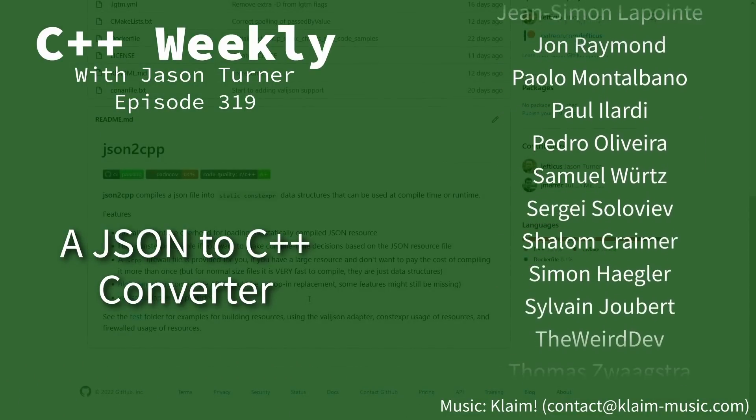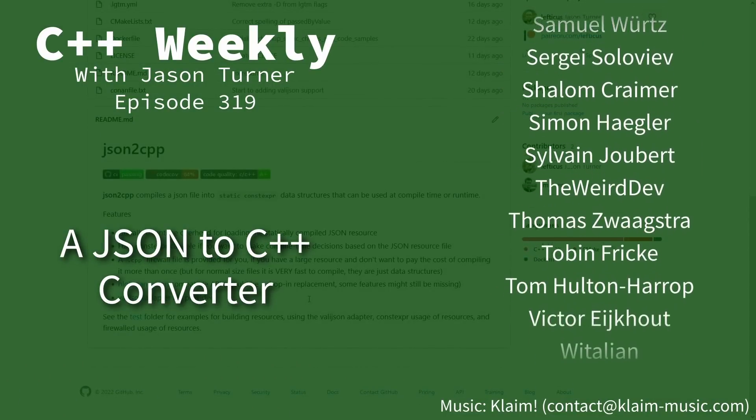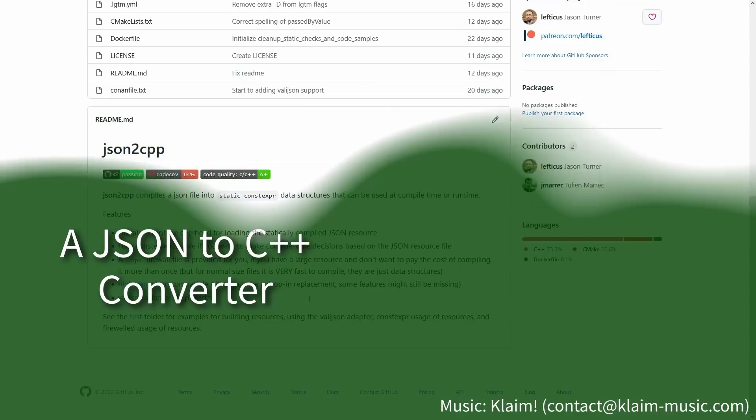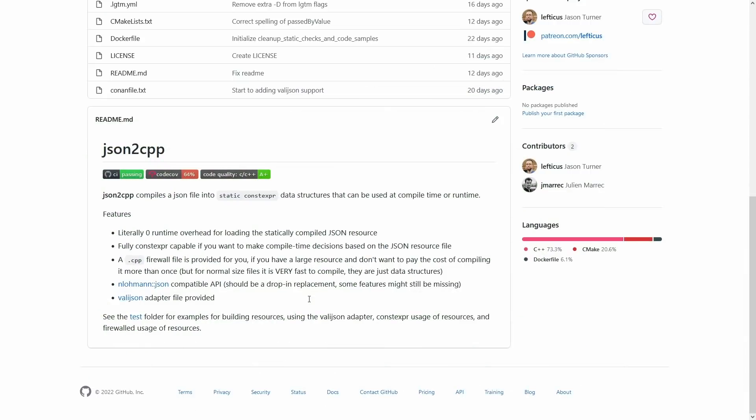As you probably already saw from the episode title and from the screenshot that I have up here, I am talking about my JSON to C++ compiler, translator, or something like that.